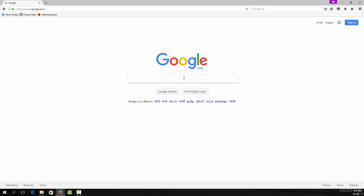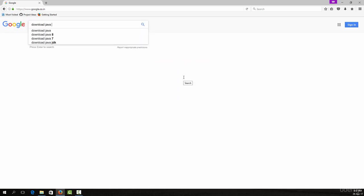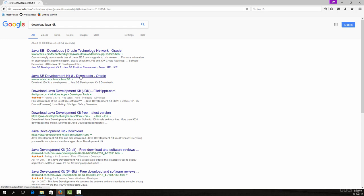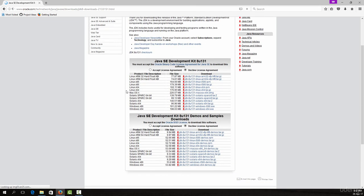The first thing you need to do is install Java JDK. To do that, go to Google and type in 'download Java JDK'. The first link that appears will be the link to download Java JDK, so simply open that up.